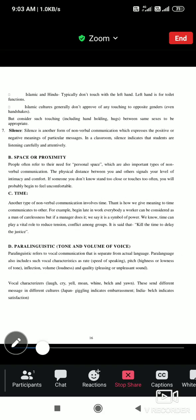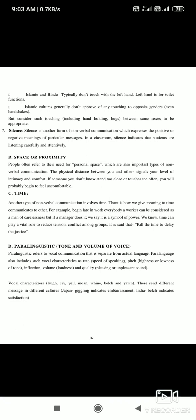Silence is another form of nonverbal communication which expresses positive or negative meaning of a particular message. In the classroom, silence indicates that students are listening carefully and attentively. If we stop talking to someone, that silence also communicates a message. Silence can be warm or cold. Silence is considered a form of nonverbal communication.